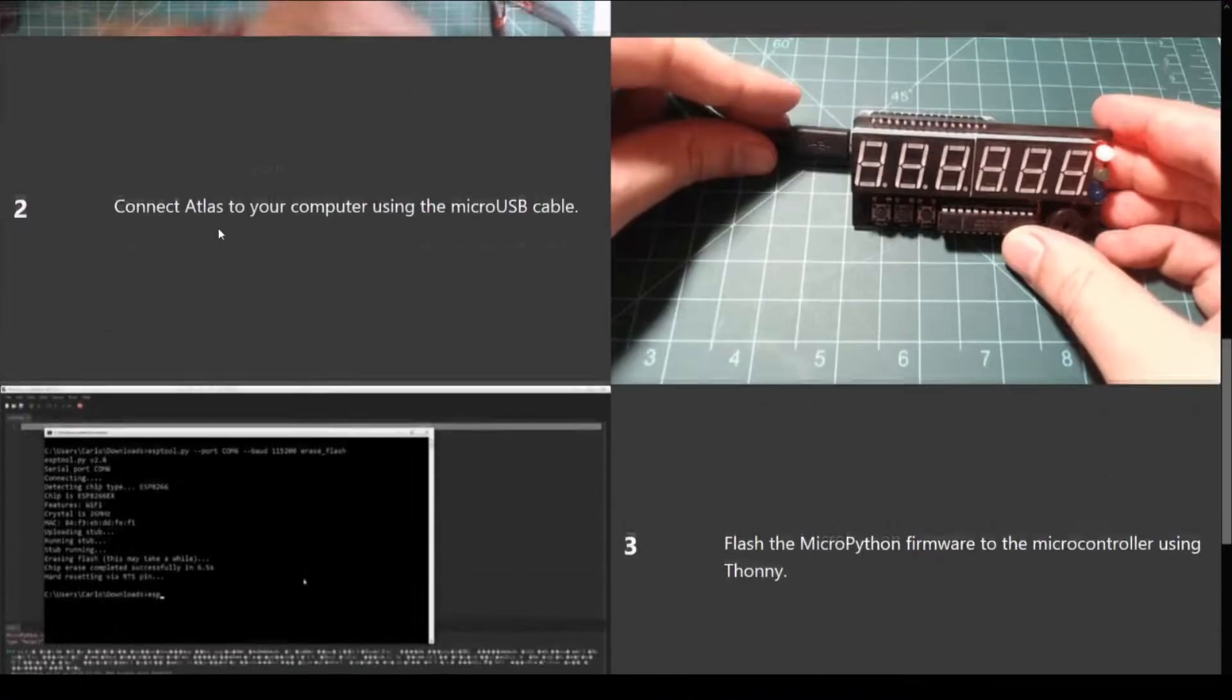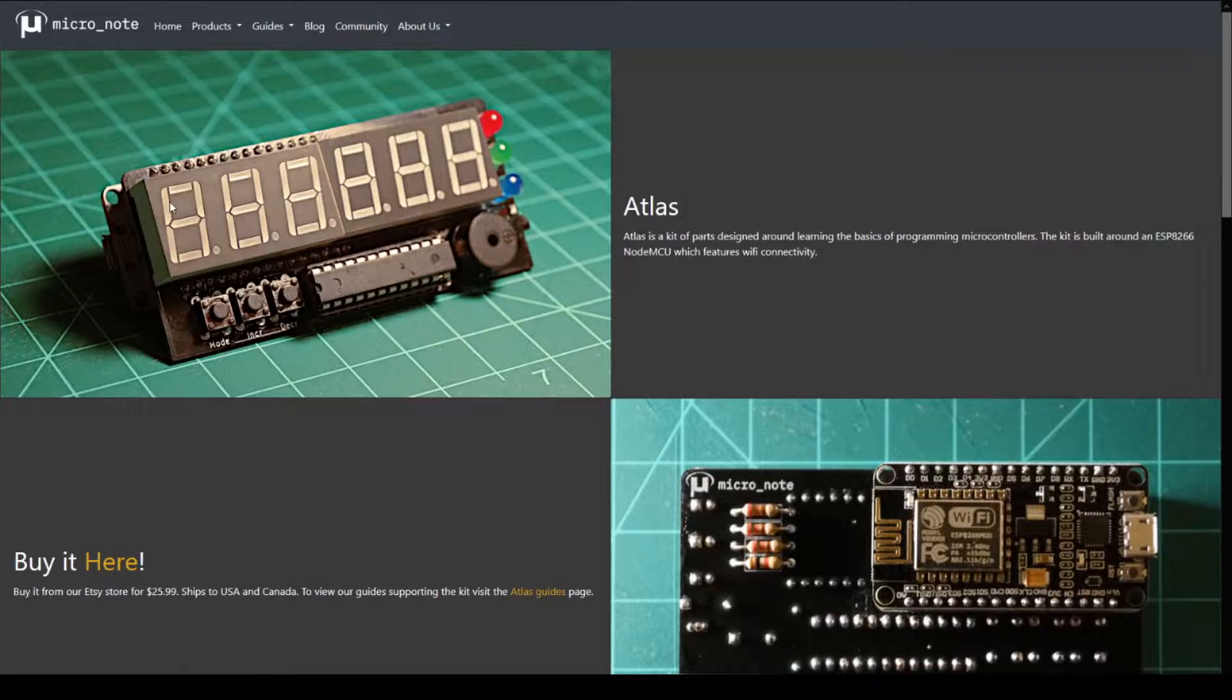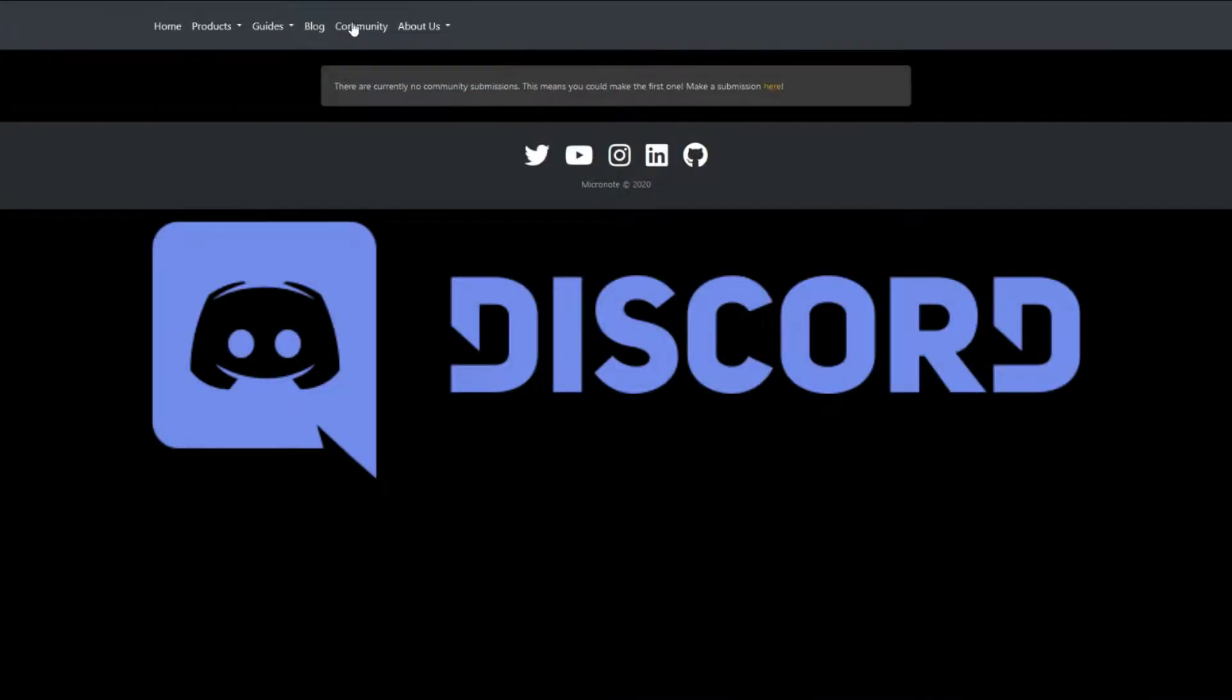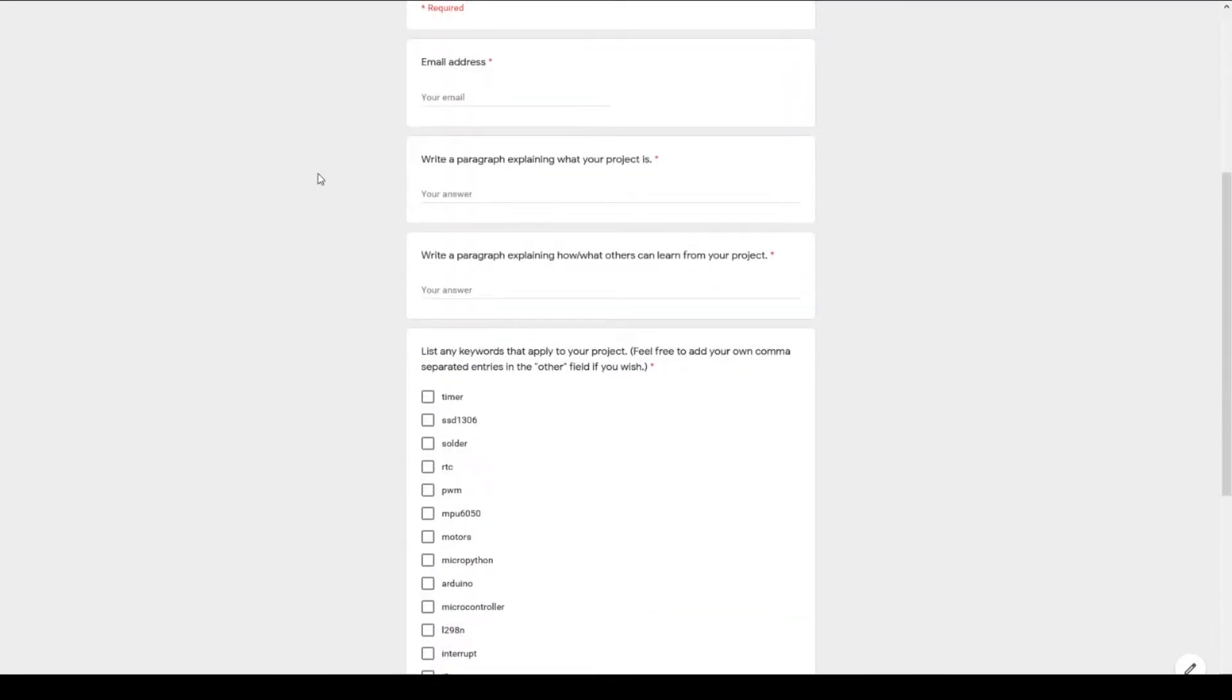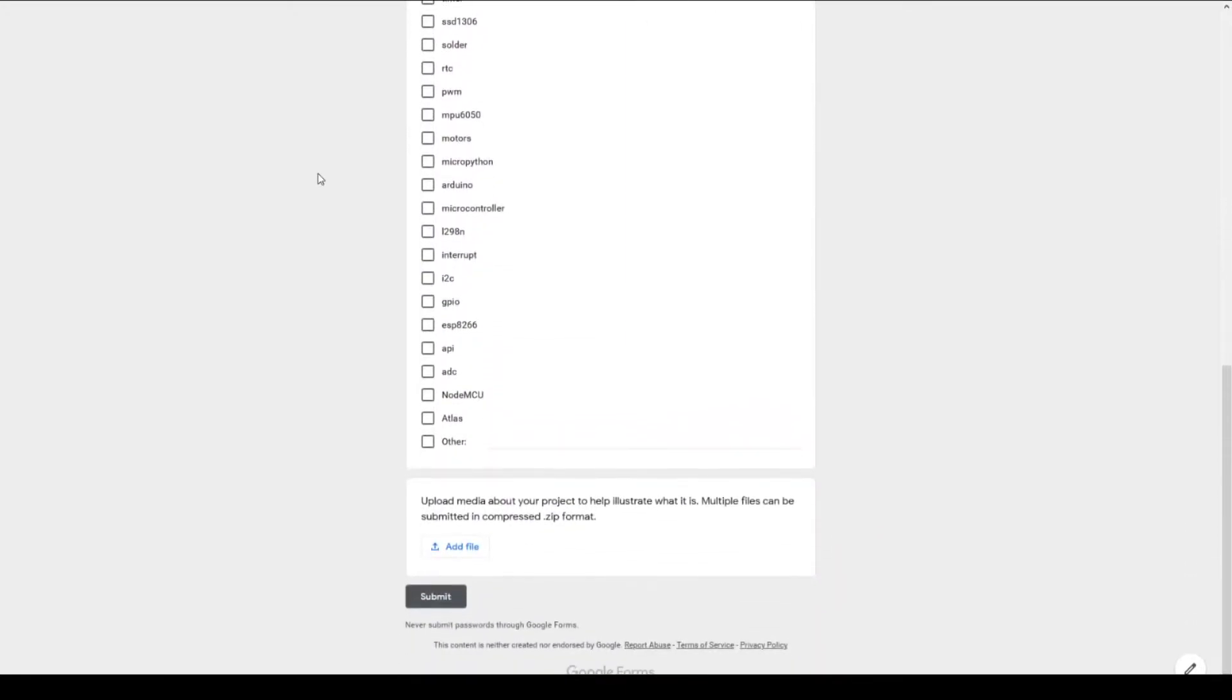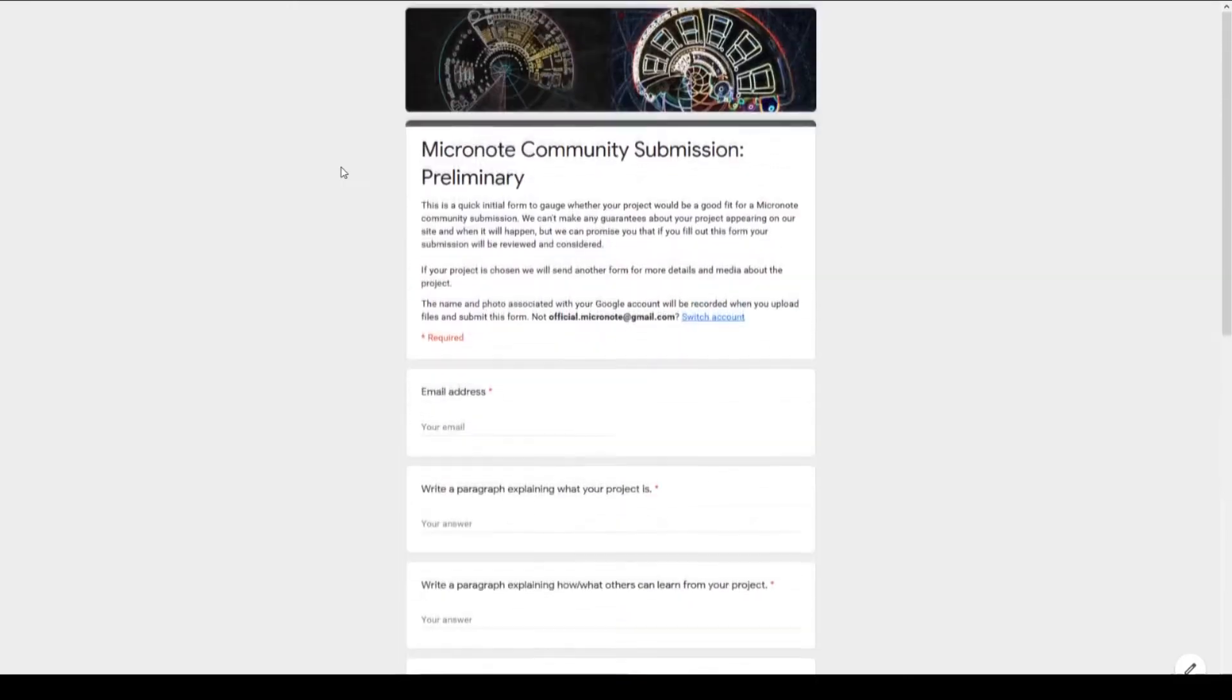Lastly, we want to start building Micro Note into a learning community in a couple of ways. First, if you have any questions or discussion ideas, you can post them in the community Discord. Second, we want to start adding community content to our website. If you've worked on a project that you think others can learn from, fill out the community submission Google form to be considered for a community post. Links to our social media, Discord server, Etsy store, and community submission form can be found in the description of this video. Thank you for watching.